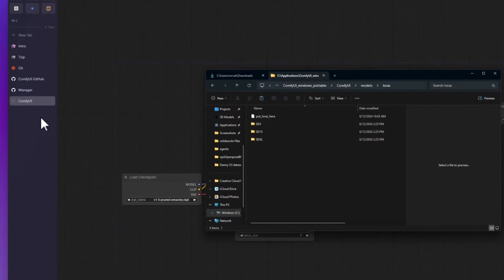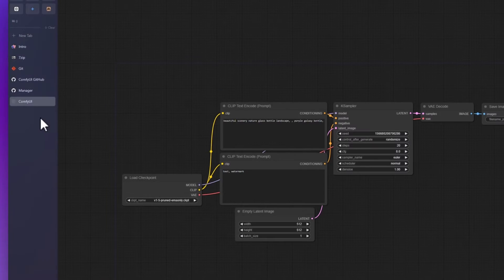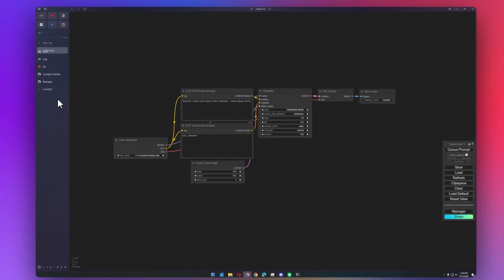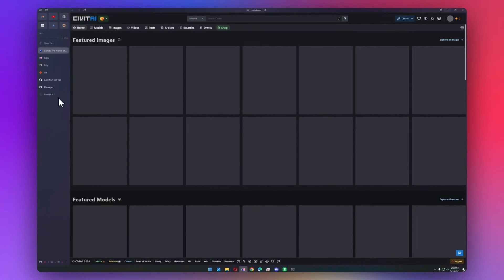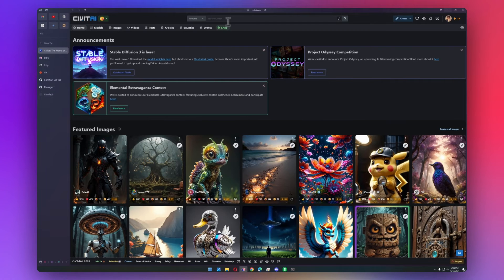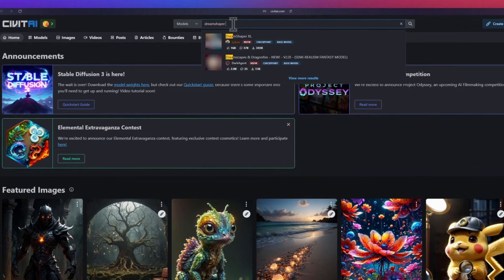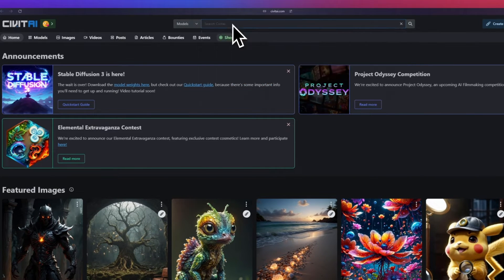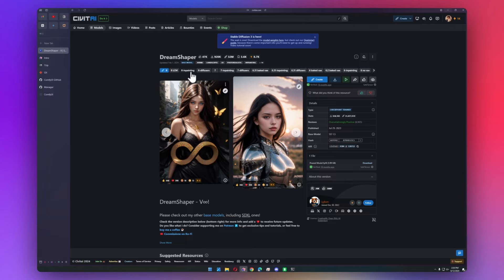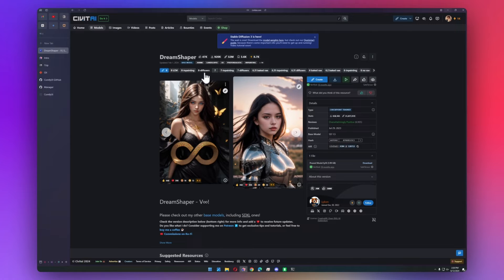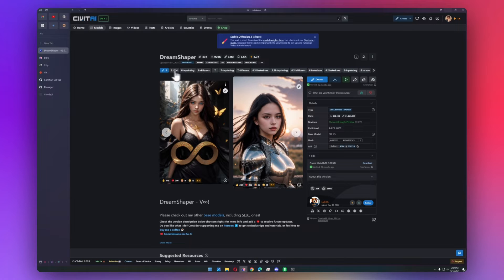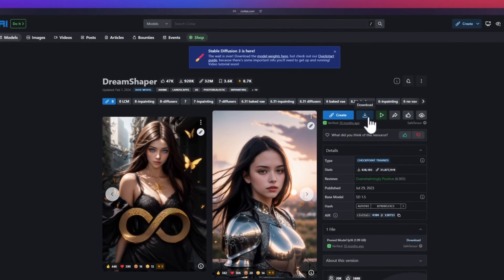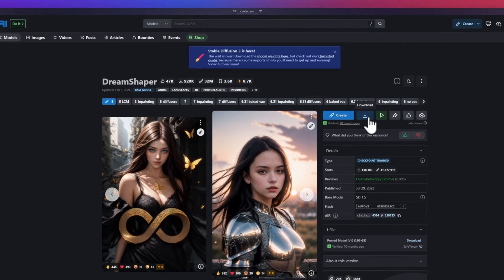But let's go ahead and go to Civit AI and find some models. My favorite Stable Diffusion 1.5 model is DreamShaper 8. You can just download the regular version. LCM just means it's a faster version. Inpainting means that it takes in context from around the image to fill in a gap. And diffusers is just a different method of using the model. So you don't need any of these three versions, just download the regular version. If you click download, it'll download a safe tensors file.